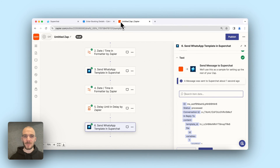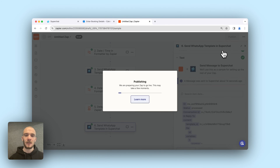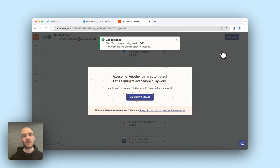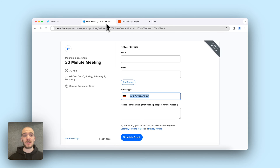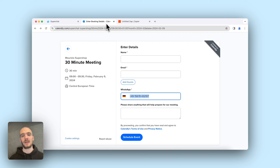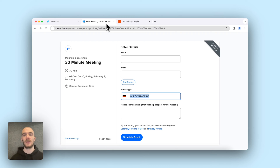Now the last very important step — we're not completely done yet. We just have to click on Publish, wait a few seconds until the Zap is published, and then you're basically ready to go. So if anyone goes on your page, enters an appointment, enters their WhatsApp number, and schedules an appointment, the messages will be sent — directly one for confirmation, and afterwards one as a reminder. That's it.